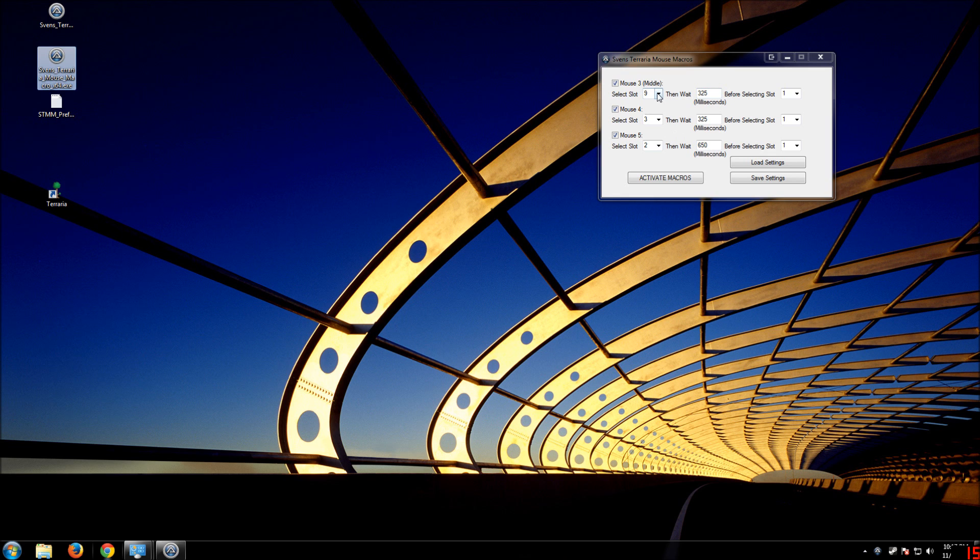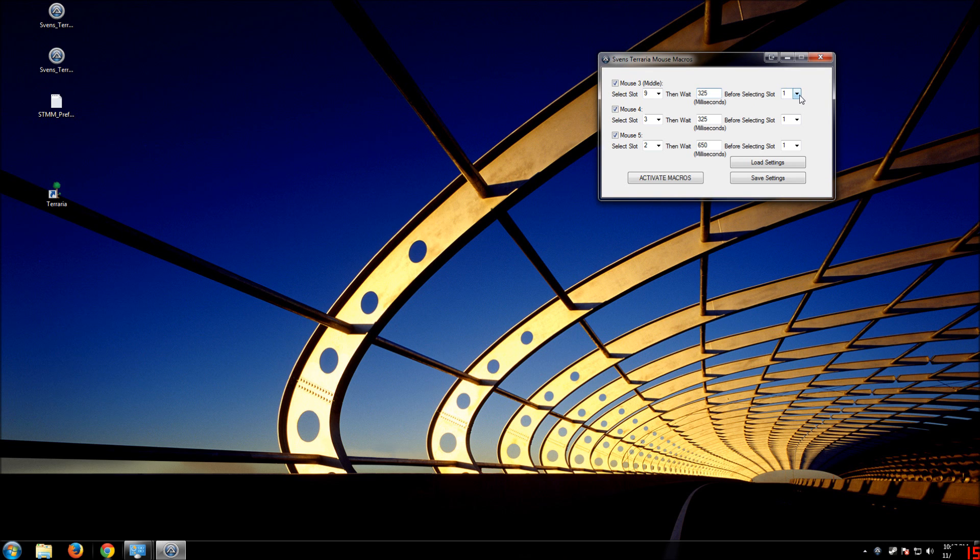And what it does is it activates a slot in your quick bar, sends a mouse click, so it'll automatically fire that for you. And it'll wait a certain amount of time before selecting back to another slot.